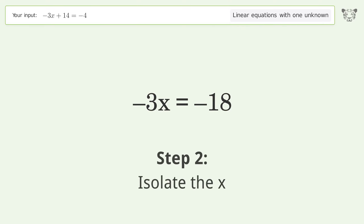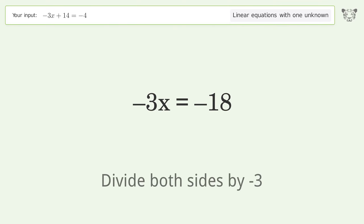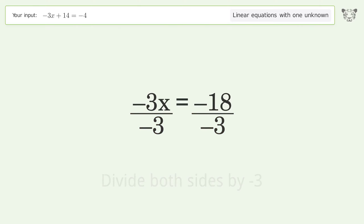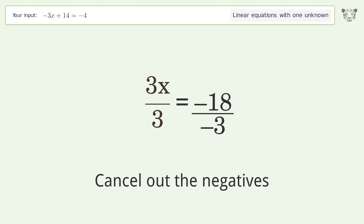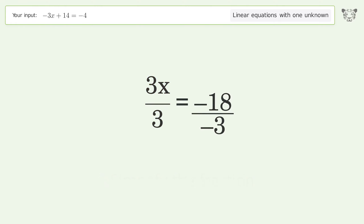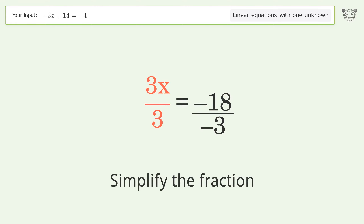Isolate the x by dividing both sides by negative 3. Cancel out the negatives, then simplify the fraction.